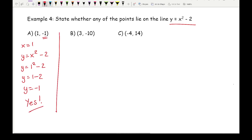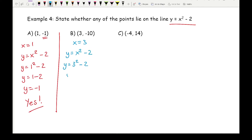For part b, substituting x equals 3 into y equals x squared minus 2. I get y equals 3 squared minus 2, so y equals 9 minus 2, giving y equals 7. That's different to minus 10, so the answer is no.